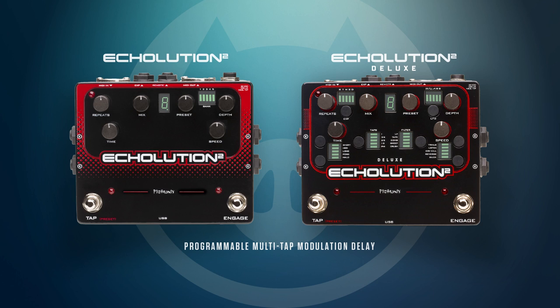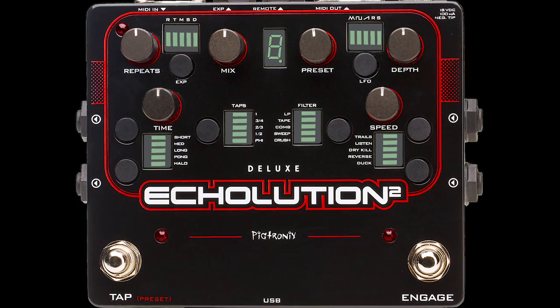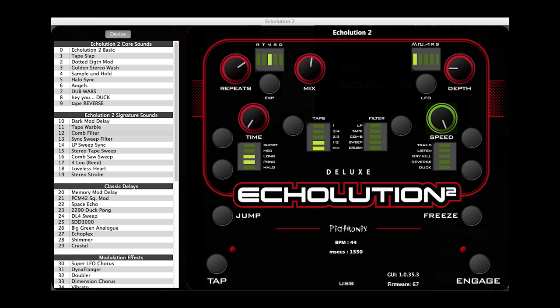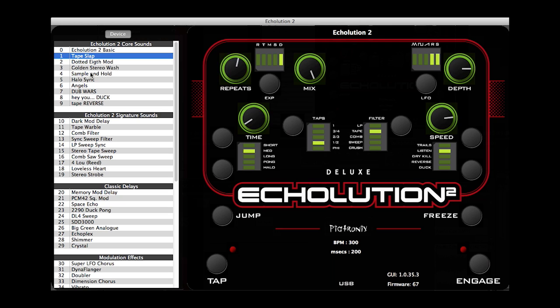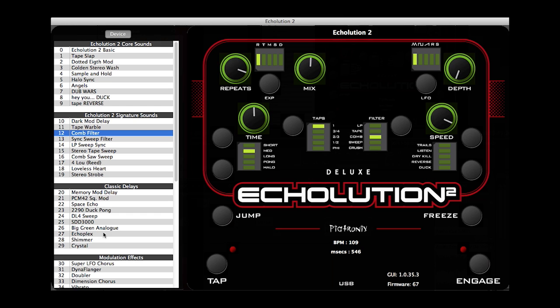There are two versions of the Echolution 2, and both are capable of the same sounds. The deluxe version, with its additional 8 switches and 30 LEDs, provides on-the-fly editing of all parameters. These deeper sound design features are present and accessible in both versions via the free editor application.